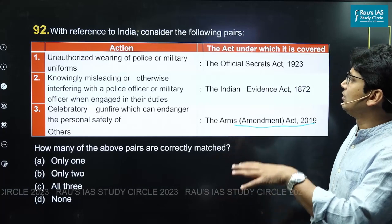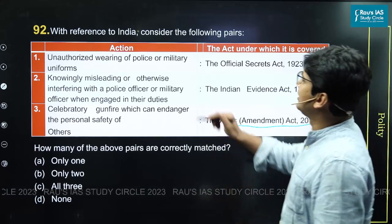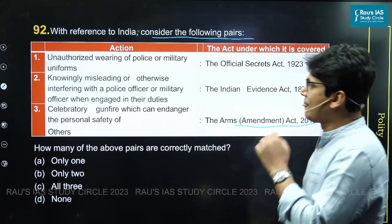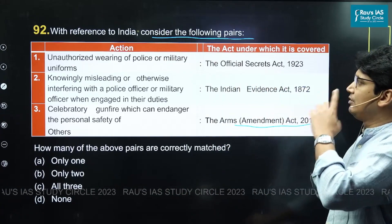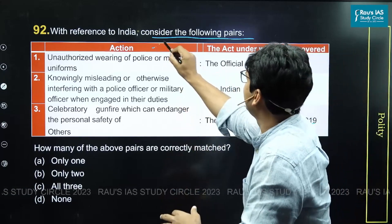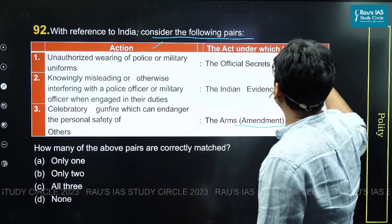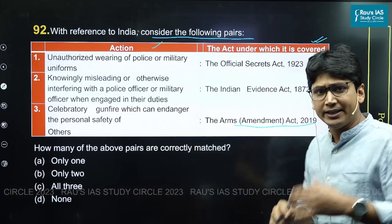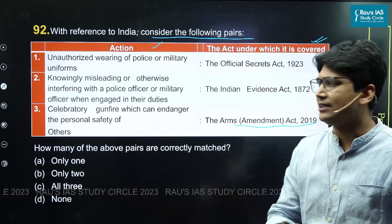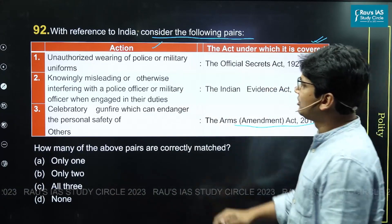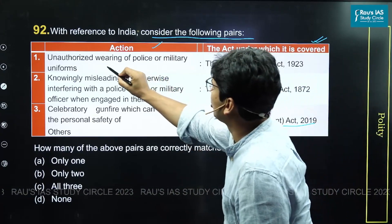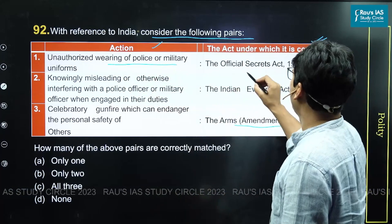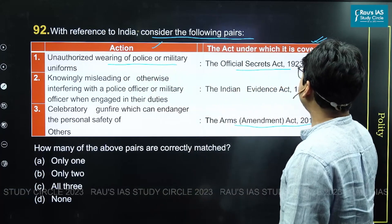The question is: with reference to India, consider the following pairs — actions and the act under which such actions are covered. The first pair is unauthorized wearing of police or military uniforms, covered under the Official Secrets Act.